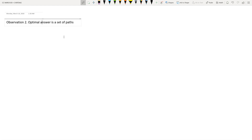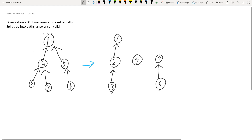The second observation is that there exists an optimal answer which is a set of paths. So if we have a tree, what you can do is split it up into paths like these. Notice that the number of nodes with an in-degree of zero will still be the same. But because we removed some edges to change the tree into a set of paths, the new answer will still be valid.